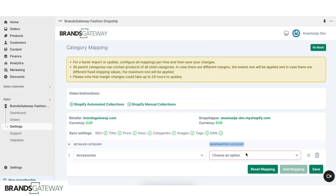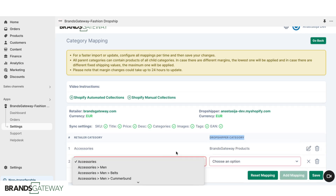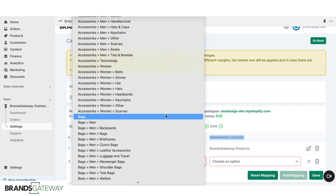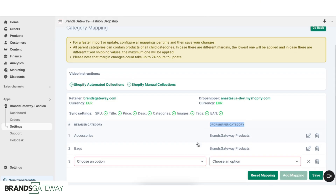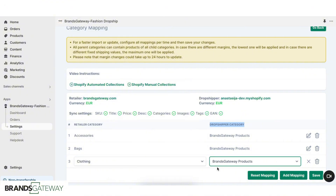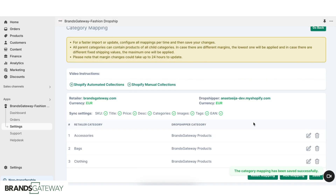Then under the dropshipper category, you need to choose "Brands Gateway products" — this is the collection that you created previously. We're going to do the same thing for bags, put it into this one, and then add mapping again. We're going to do the same for clothing and so on. I will just show here for these three categories, but if you want to import all of the categories, you will just continue adding mappings. Now click Save, and by clicking Save, the import is starting.